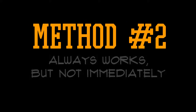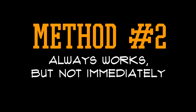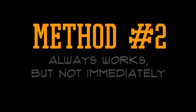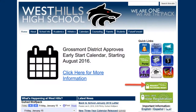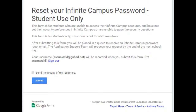Method two always works, but it doesn't work immediately. To do this, start from the school homepage and click on the Request Password Reset button. Make sure you are logged into your school Google account and click Submit on the form.